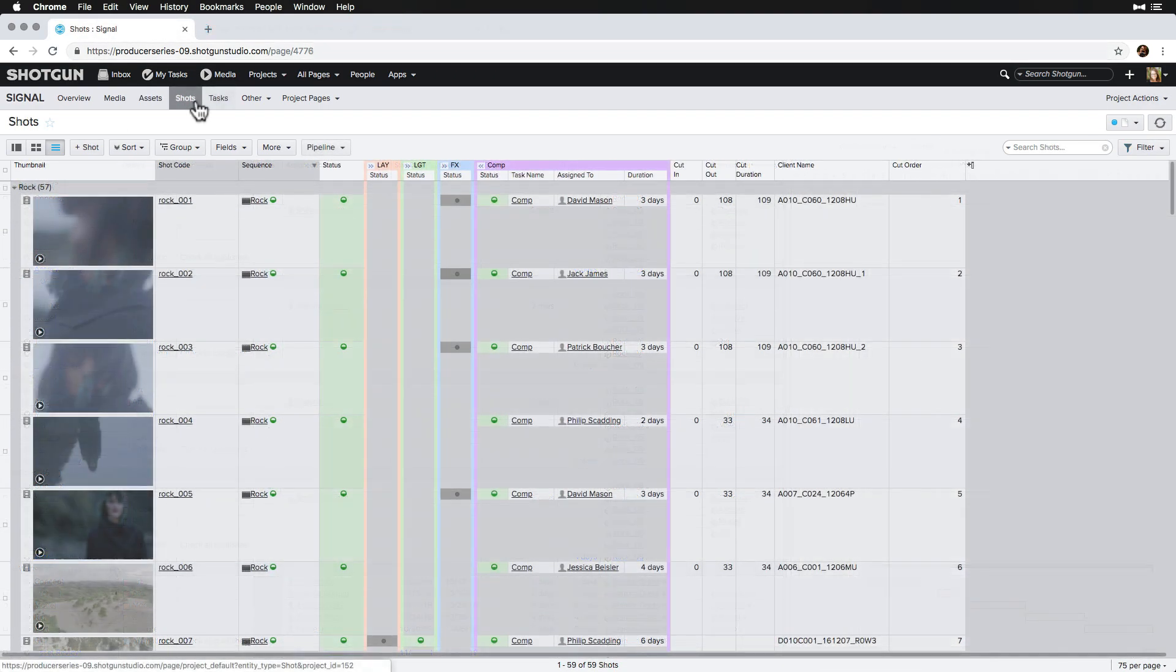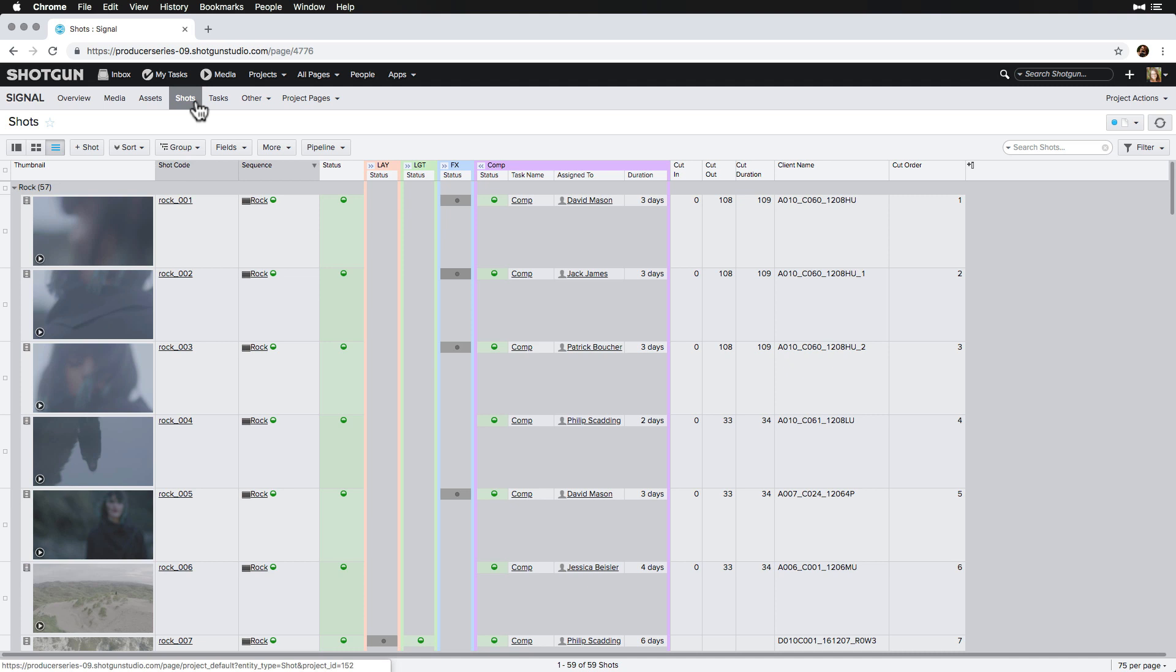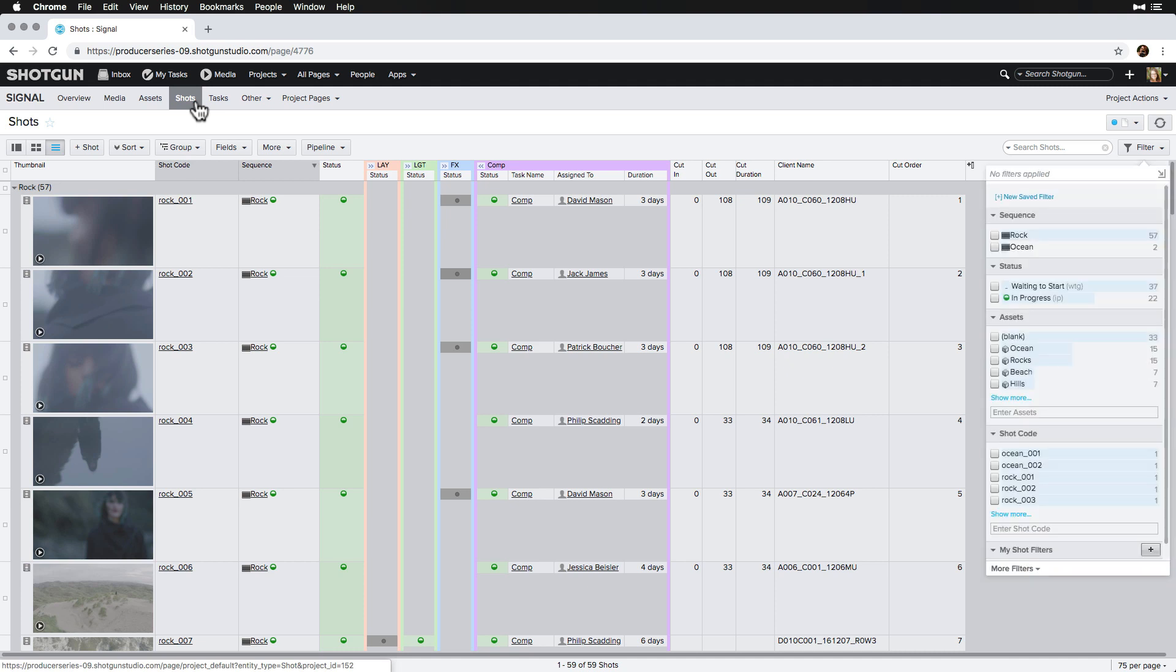Now, let's switch gears from assets to shots and imagine that some time has passed. While we were in dailies this morning, we had a number of shots we finaled pending tech and paint fixes. Since the tech fix tasks have not been created yet on these shots, we'll go ahead and create them now on our shots page within the comp pipeline step since that's our workflow.